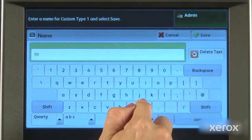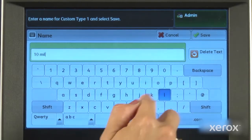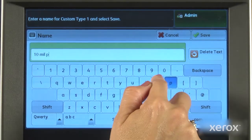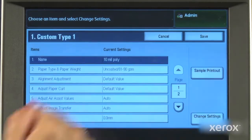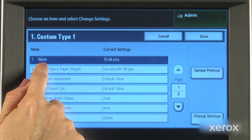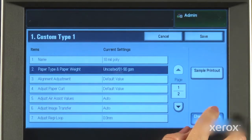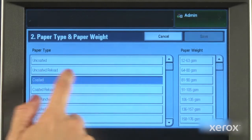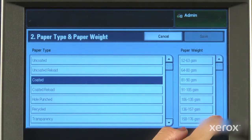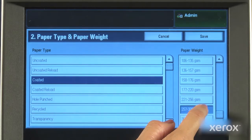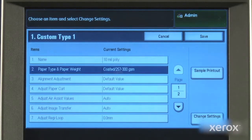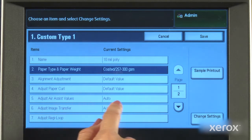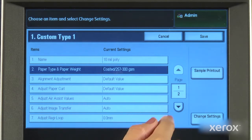We name it, enter the stock weight and coating type, and select save. The UI shows the range of stock settings that can now be adjusted.